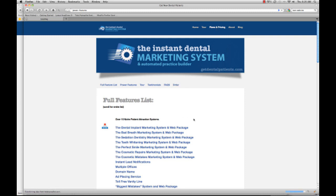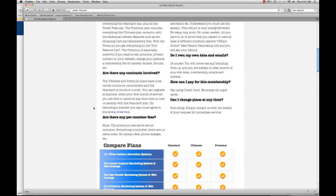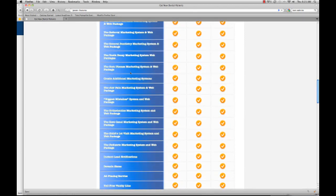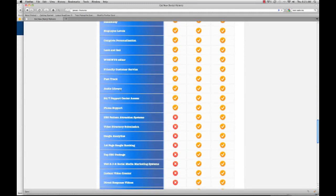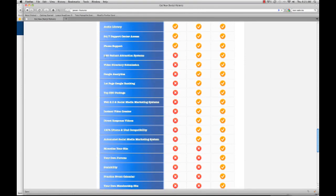That will give you a breakdown of the Ultimate, Standard, and Premium plans, and it gives you an exact checklist of what each one contains. As you can see, all three of them contain the meat of the system, but then the Ultimate starts to give you the social media and the SEO — meaning search engine marketing — packages.